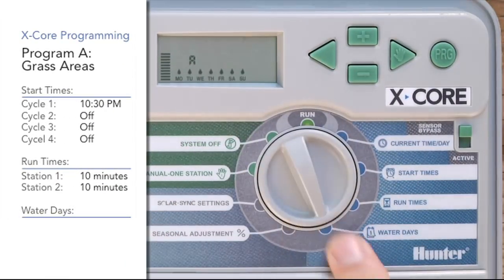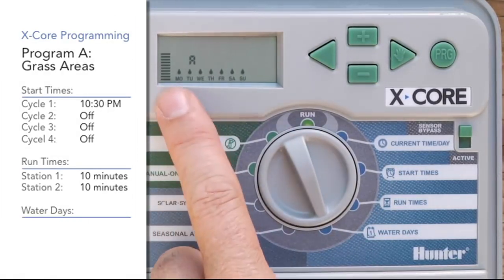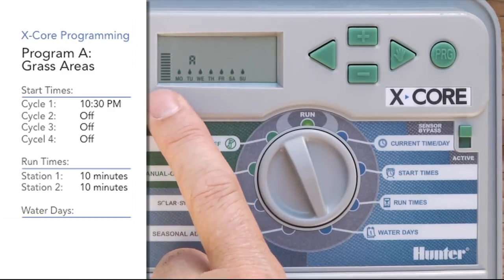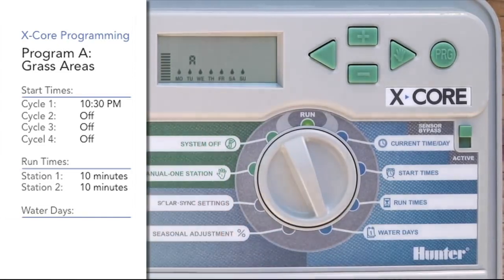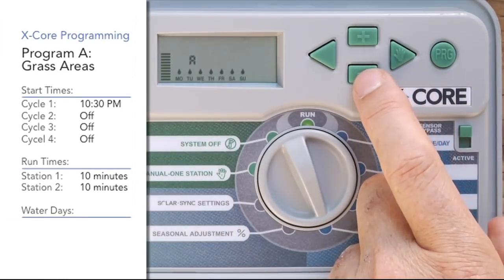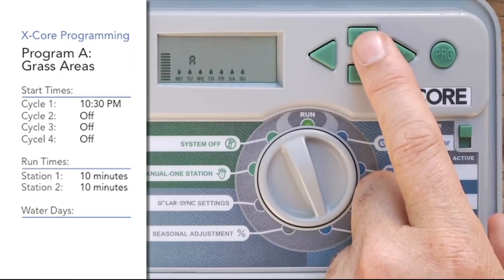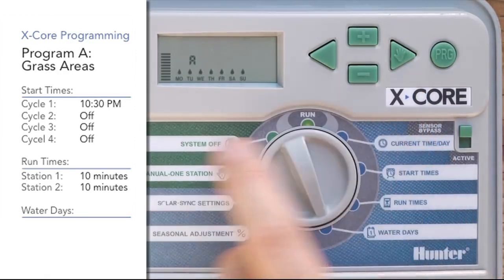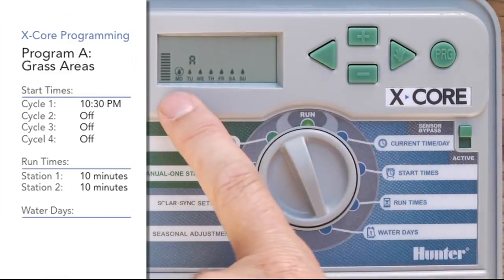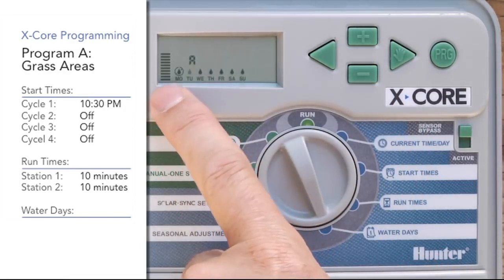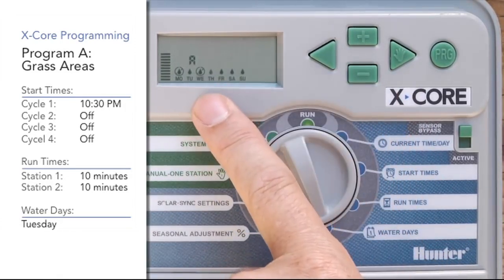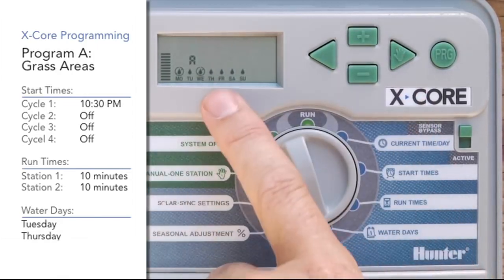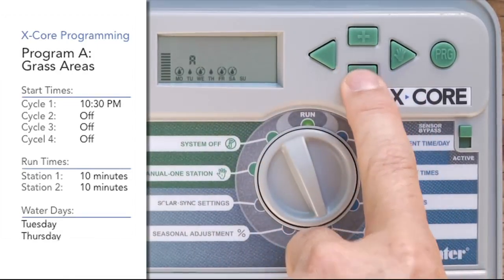Now we go to the water days position for program A. You'll notice it starts with a blinking water drop over Monday — currently all days have a water drop, meaning it would water seven days a week. For water day selection, plus means yes and minus means no. We want Tuesday and Thursday, so on Monday we hit minus for no water. The cursor moves to Tuesday — we hit plus. Wednesday we hit minus. Thursday we hit plus for yes. Friday, Saturday, and Sunday we hit minus, minus, minus.